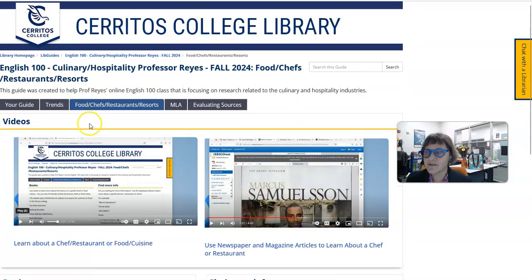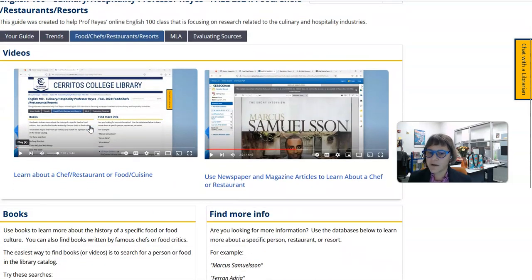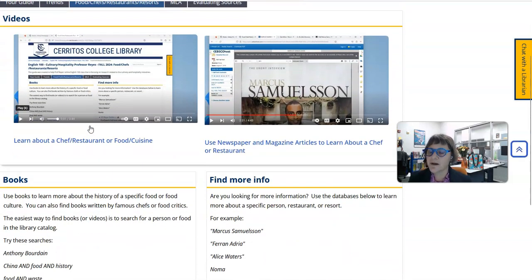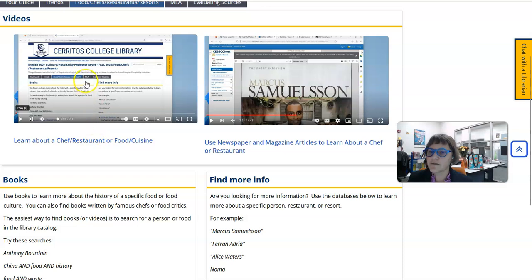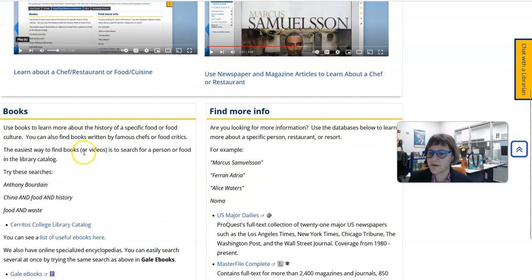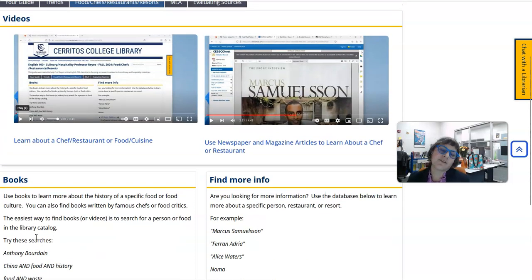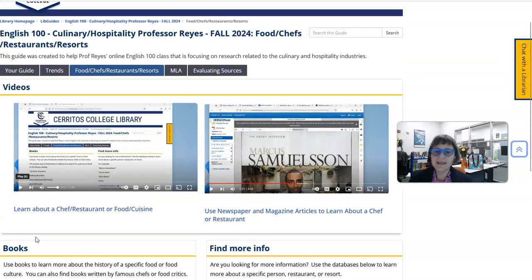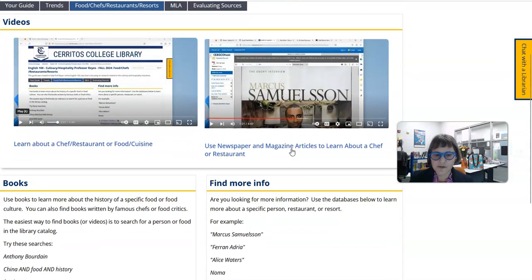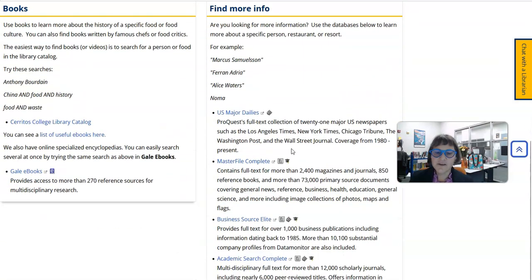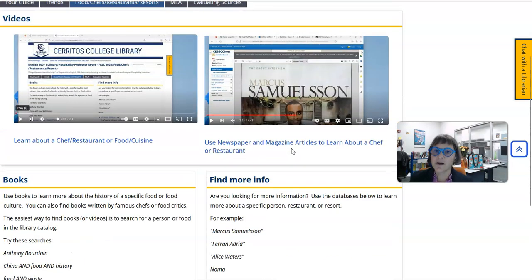The next tab teaches you how to use books and articles to learn more about specific chefs, restaurants, resorts, foods, or cuisine. There's a video here that shows you how to use our catalog and Gale ebooks to learn more about a chef, restaurant, or cuisine. And there's another video right here that shows you how to use magazine articles to search for a chef or a restaurant.